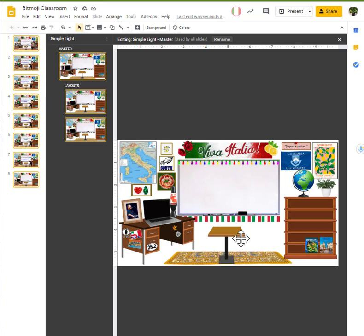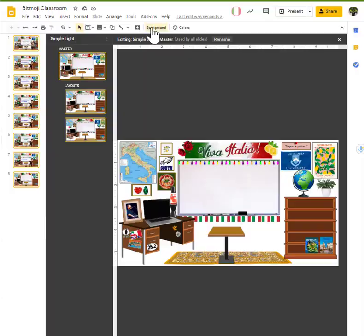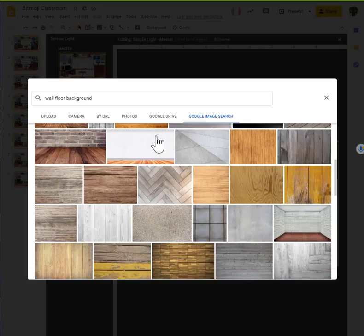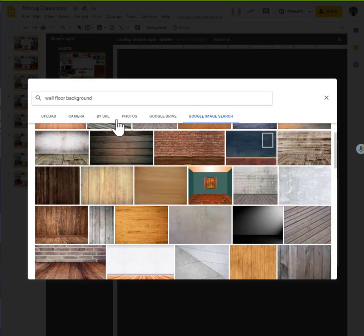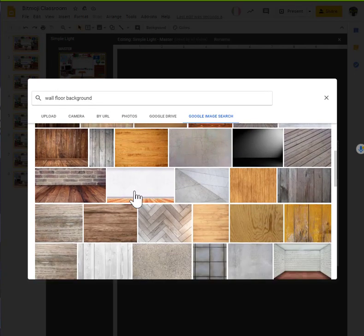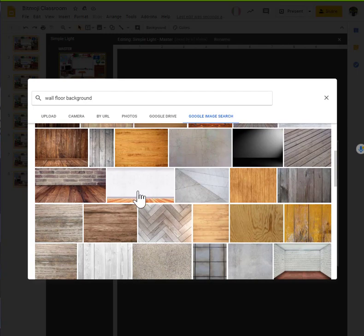Now, she did that using a background insert instead of like as an image. So, we're going to add that to this as well. We're going to come up here to the top and click on background. And we're going to choose the image. So, I already did a search for wall, floor, background, which is a pretty common search when you're setting up Bitmoji classrooms.